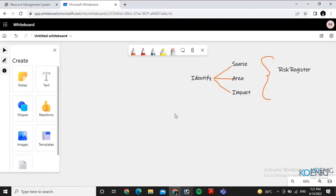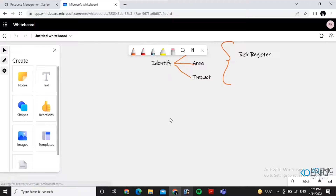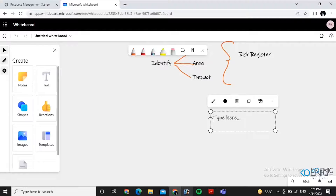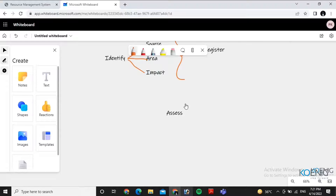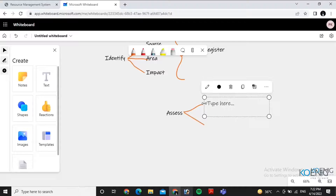After you identify the risk, what is the next step? Maybe create a report? You would do an assessment — estimate and evaluate. Estimate is a rough idea; evaluate is taking the risks and looking through them to understand the impact.